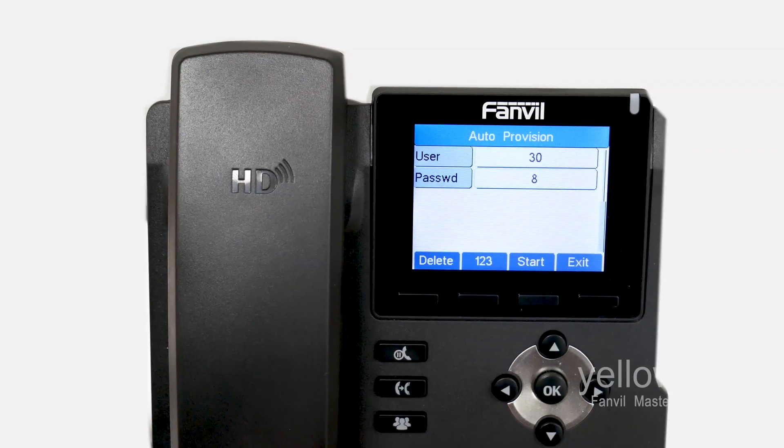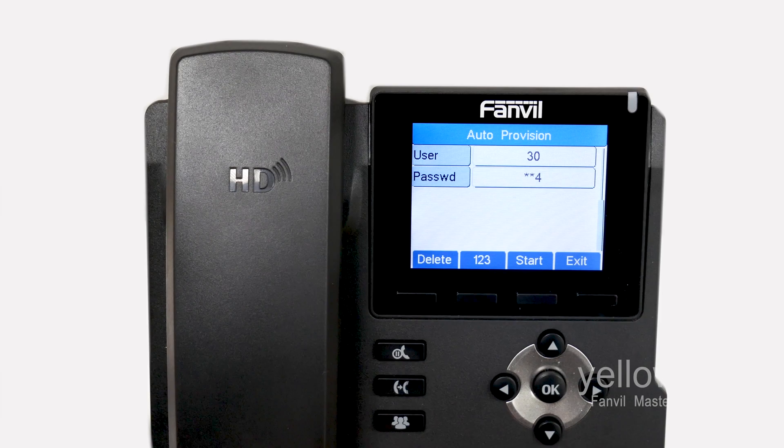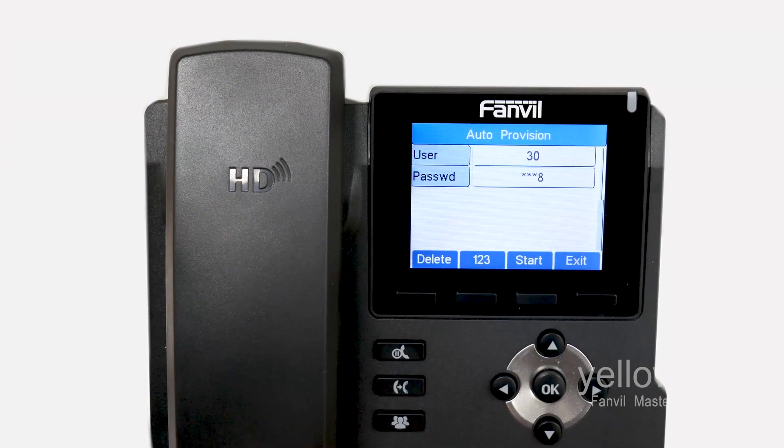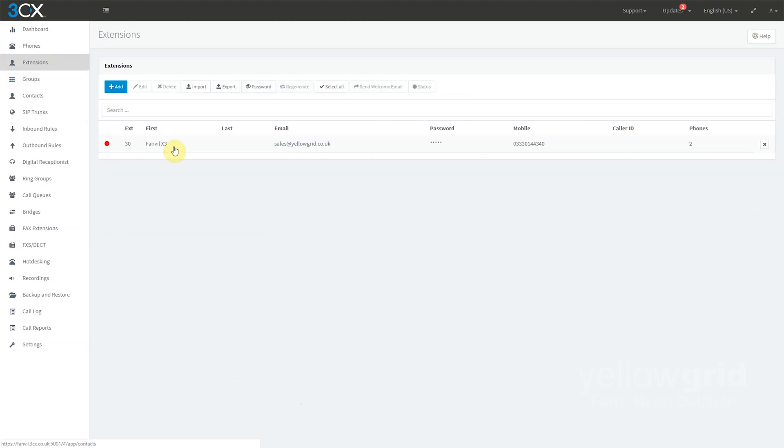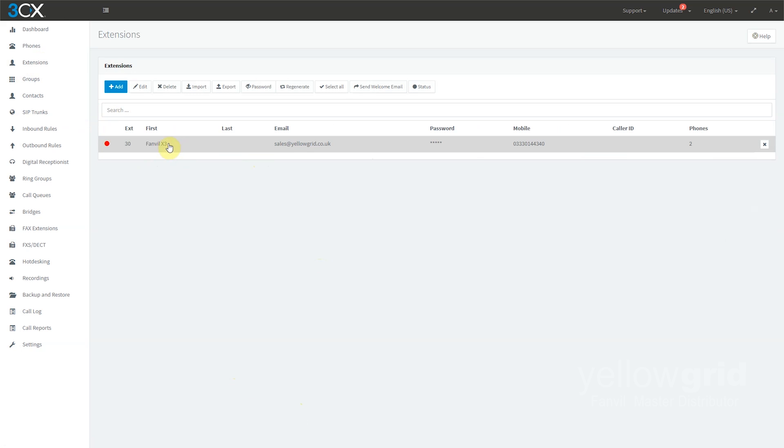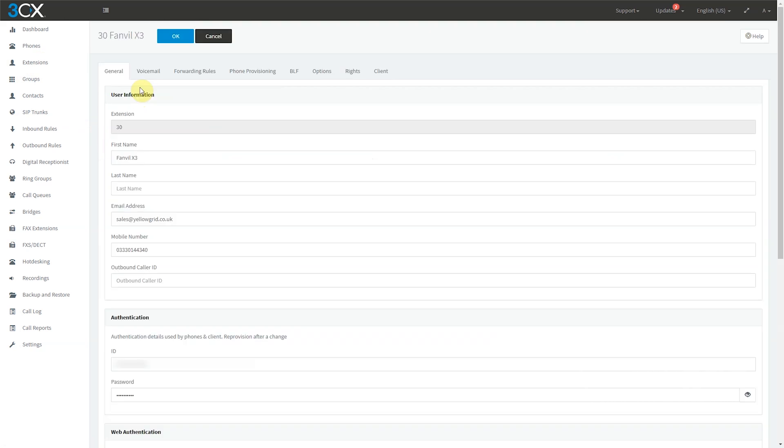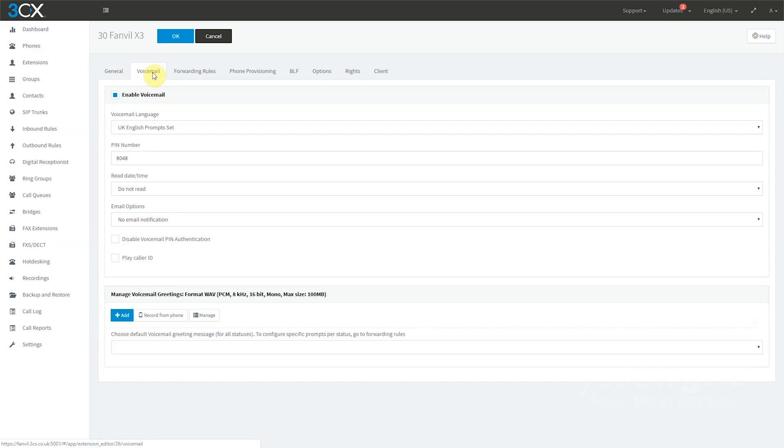You can get the voicemail pin by going to the extension in 3CX, then voicemail, and you will see the pin number.